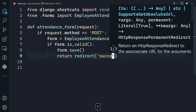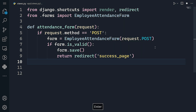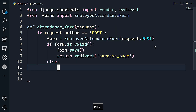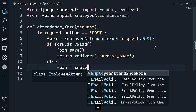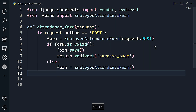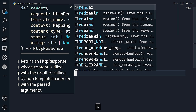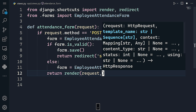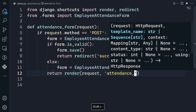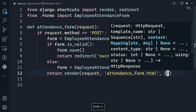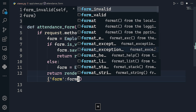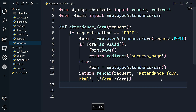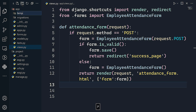The success page is where the user sees a 'thank you for submission' message. Outside the POST block, we set form to EmployeeAttendanceForm() and return a render of the request with the template 'attendance_form.html' and a context dictionary with 'form' set to form.